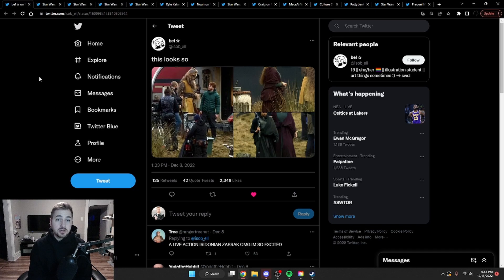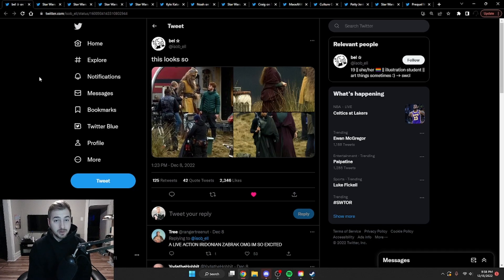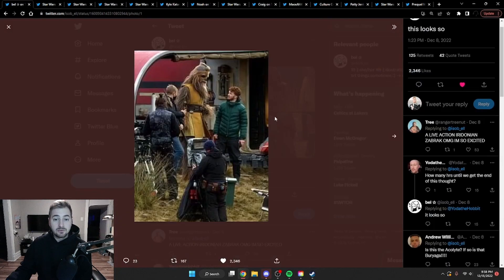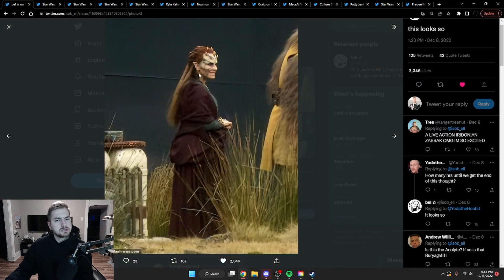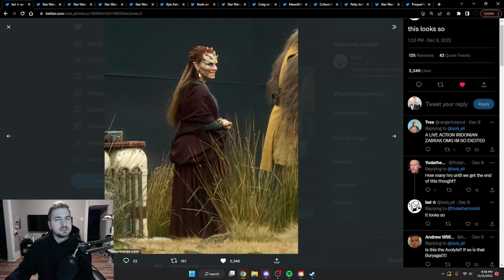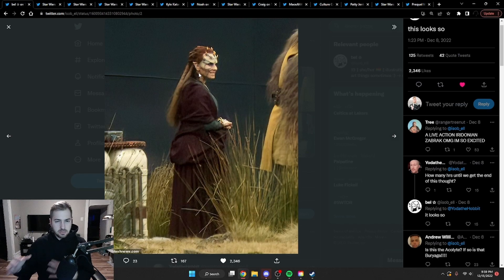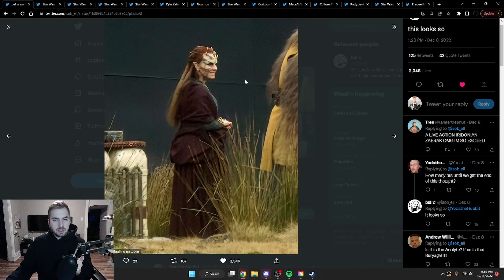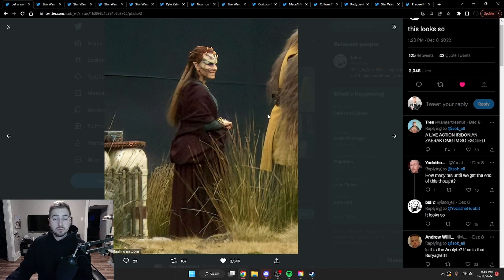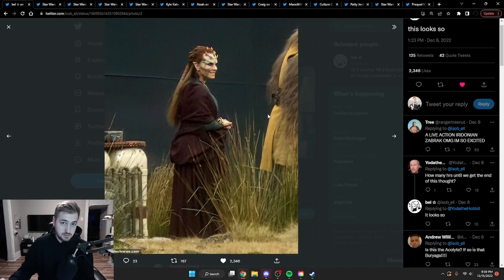Next up we have some production photos of the Acolyte, and they look pretty great. First off we have this Wookiee Jedi. Next up we have this Zabrak, which looks like she's probably a dark side user just by the dress that she's wearing. That's kind of the vibes I'm getting, but going off of who this is, I might be wrong, which I'll get to in a second.